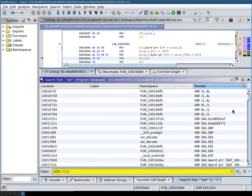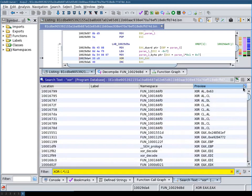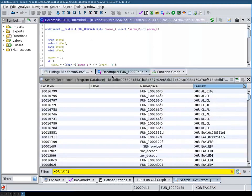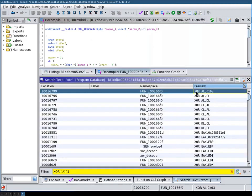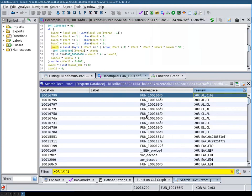This leaves us with these matches here. What you can now do is use the decompiler to quickly look through these matches. For example, this looks interesting.